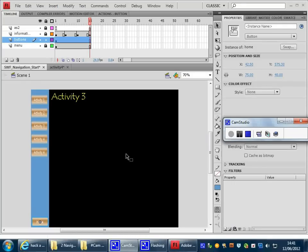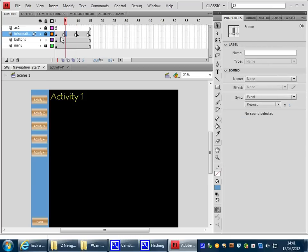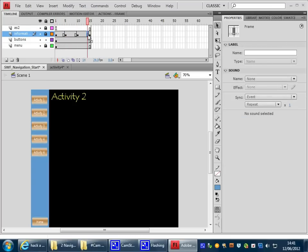In this final tutorial on navigation, we're going to look at how to create a product that not only navigates between frames, as this one does, the one you've previously built, but also navigates from one Flash movie, or SWF, to another.